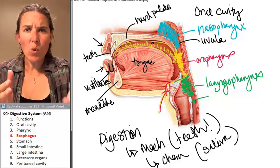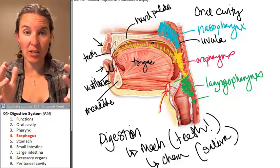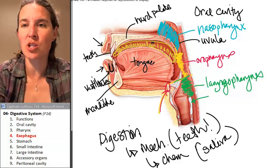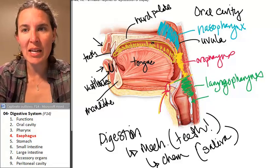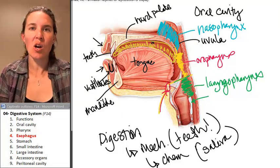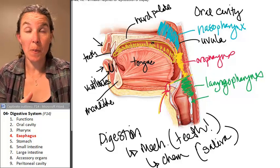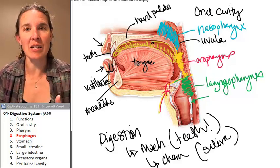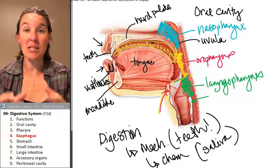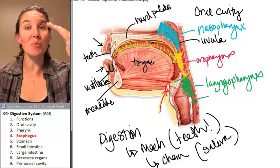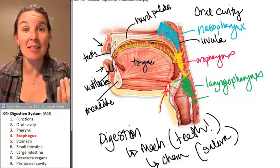We're going to spend one more section using this exact same picture, because after being in pharynx land, food travels into the esophagus. The esophagus is a muscular tube that travels between the pharynx and the stomach.